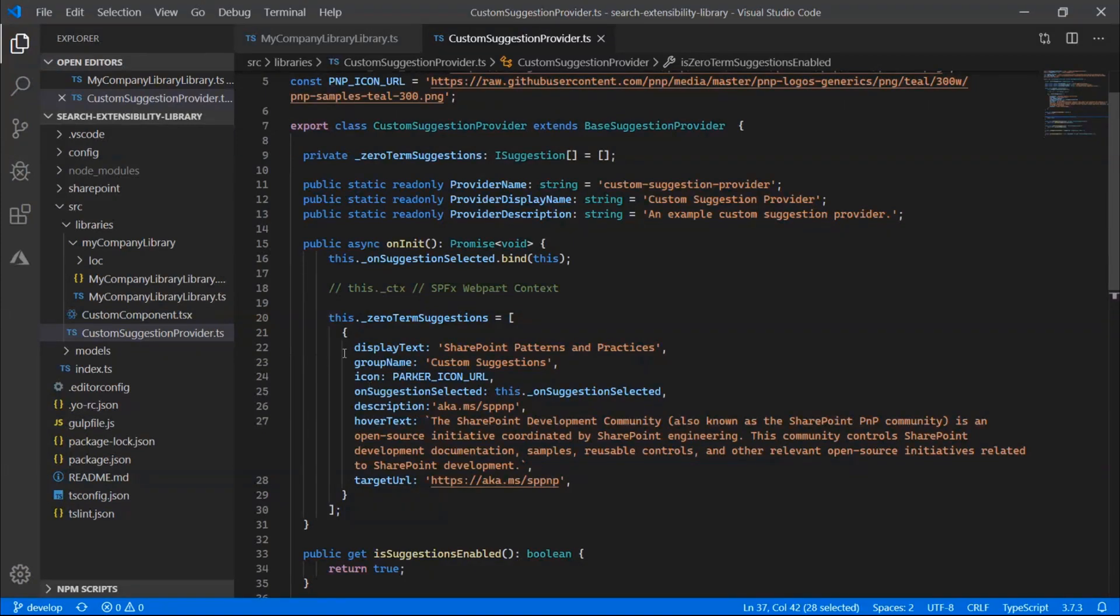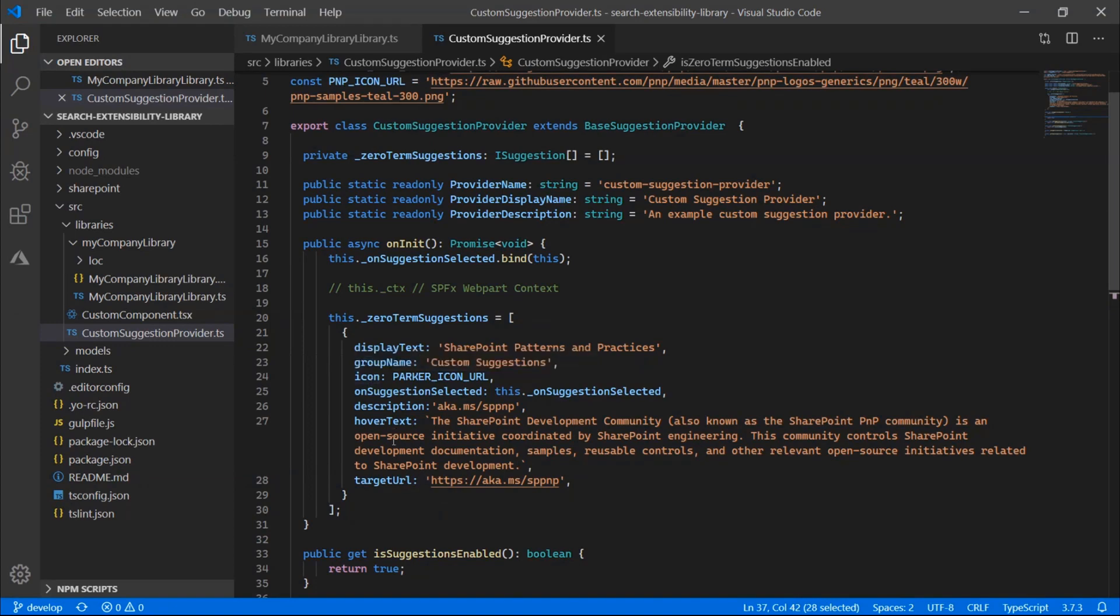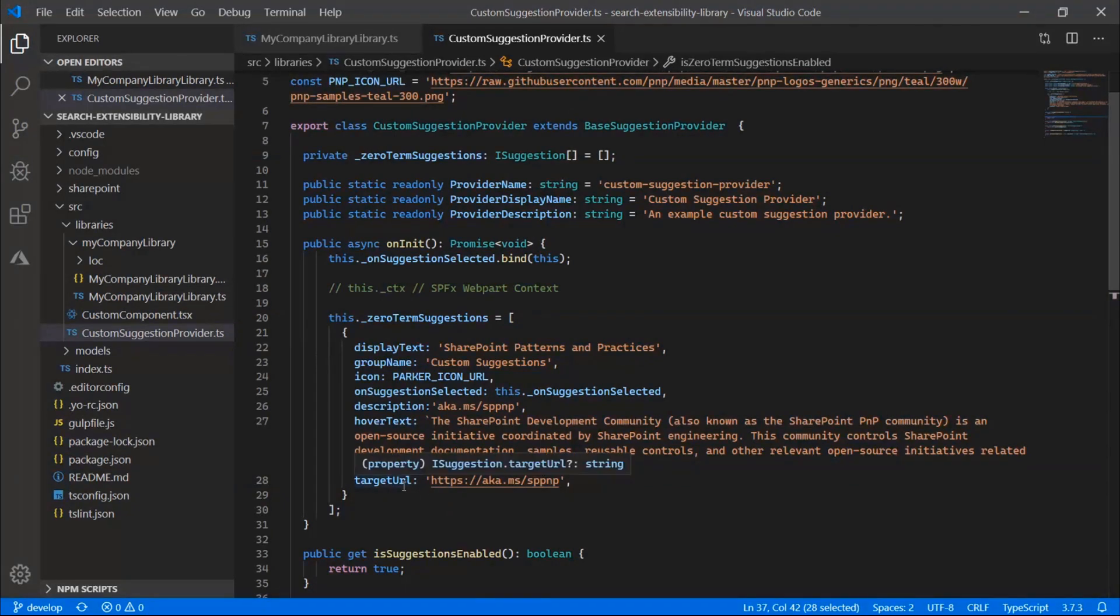But here you can see the different properties that are available on a particular suggestion. So here you can see the display text, the group name, the icon description, as well as the hover text. So as you hover over the suggestion in the browser, this will show up as a tooltip. And then as well as an optional URL.